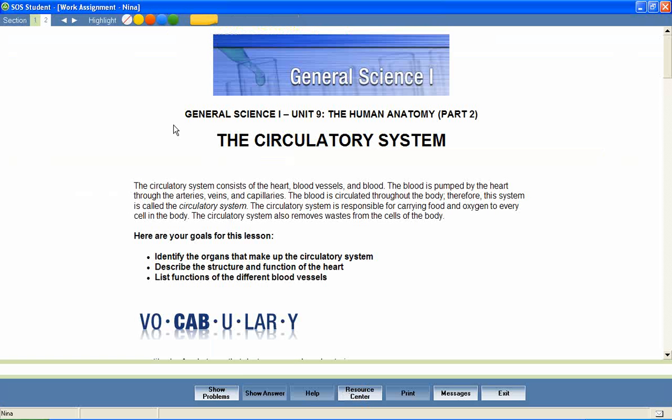In a unit entitled The Human Anatomy Part 2, let's take a look at a lesson called The Circulatory System.